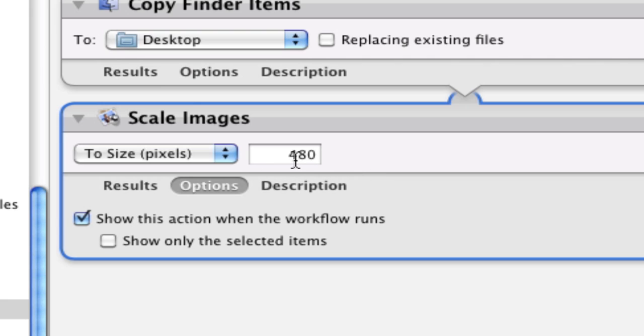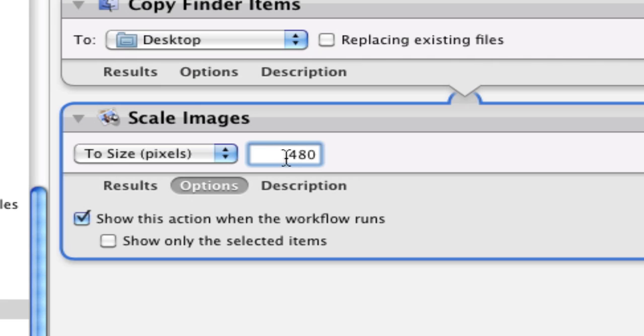I'm not sure what number shows up by default, but you can put any number you want. So say if a lot of the photos that you resize are 480 by 640 or 640, you can change it to that. It doesn't really matter what you put in here because basically you have the opportunity to put that number in there.